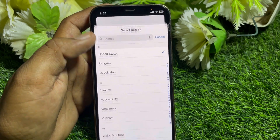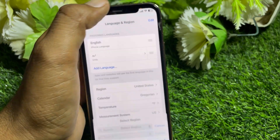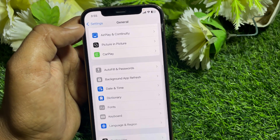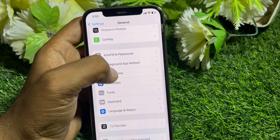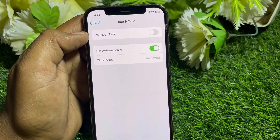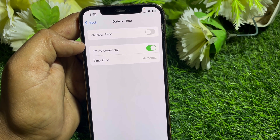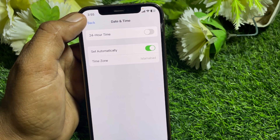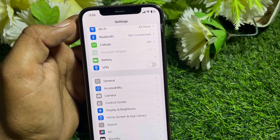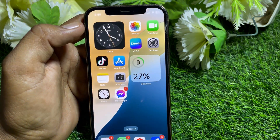Go to Region and select the region in which you're living or in which your debit or credit card was issued, then go back. Tap on Date and Time and turn on the toggle for 'Set Automatically', then go back and check if it's working.